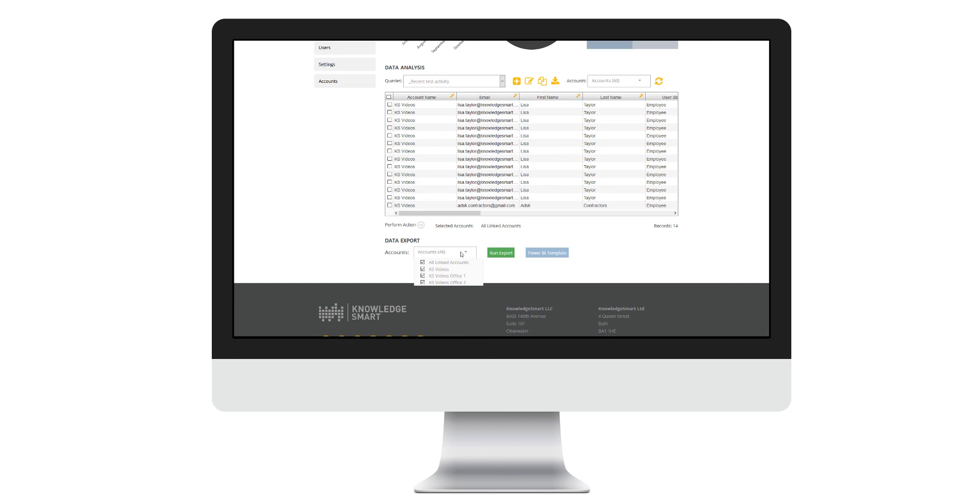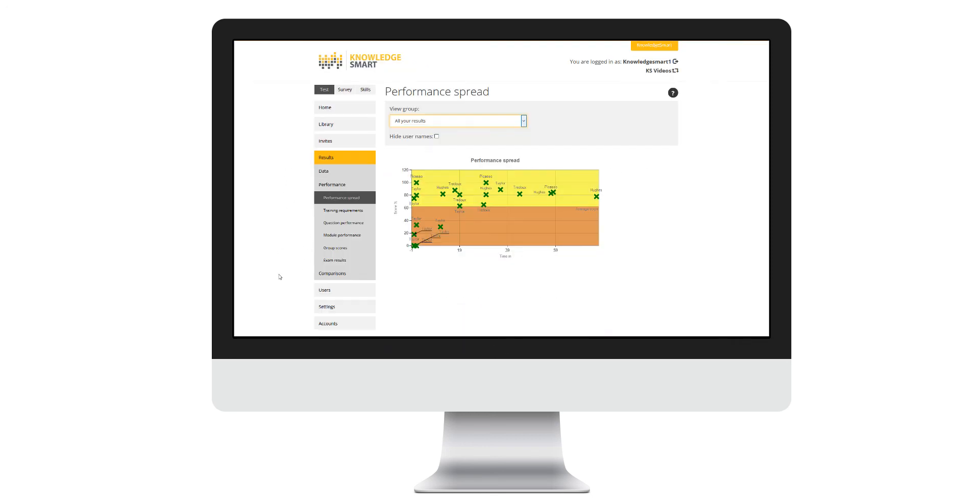It is this consolidated data export that will become the data source for our Power BI template as well. In our next support video, we will go through the submenu performance where we will review charting possibilities within the Knowledge Smart platform.